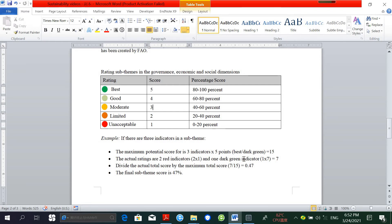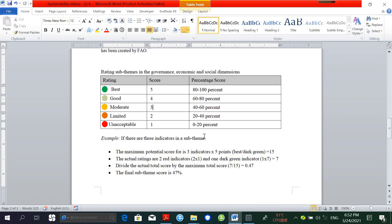If a sub-theme contains only one indicator and it was omitted without justification, then the sub-theme rating is 0% or unacceptable. If a sub-theme contains three indicators and one is omitted without justification, a 0% or unacceptable score must be averaged with the other three indicator ratings to determine the overall sub-theme rating.